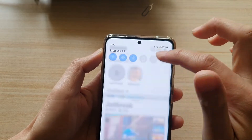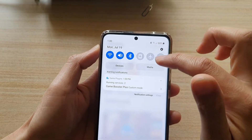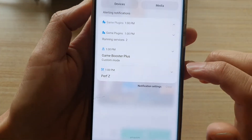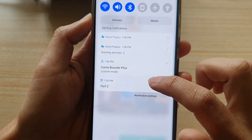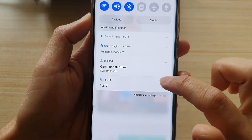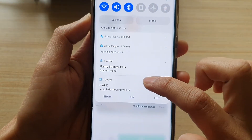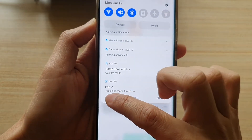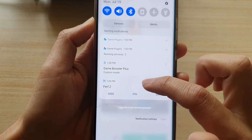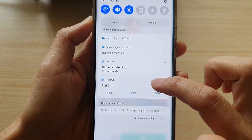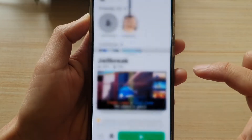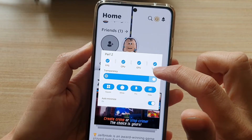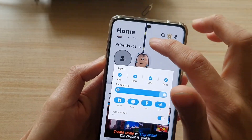You can also swipe down from the top and tap on PERFZ or Performance Z. At the moment it's set to auto-hide — you can switch it on. You can tap on the edit button, and once you're in edit, you can change the transparency.